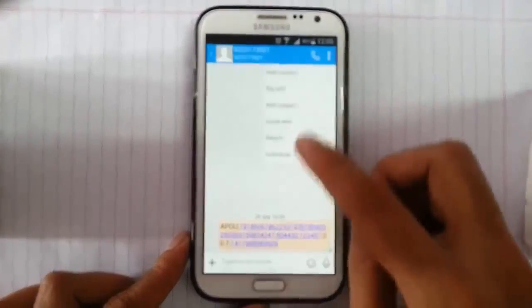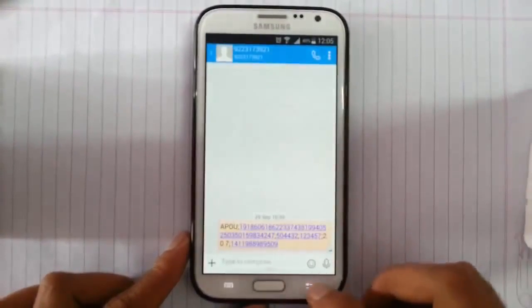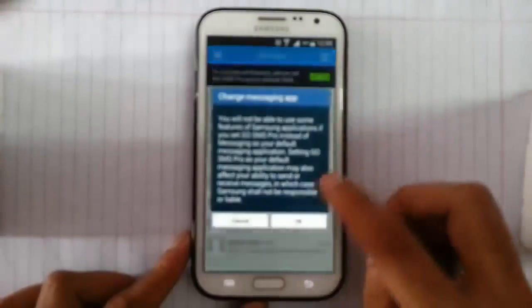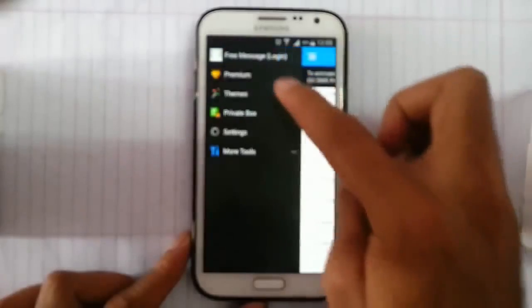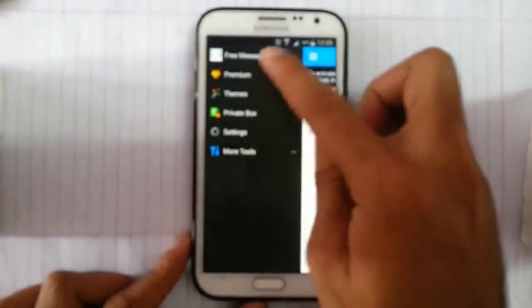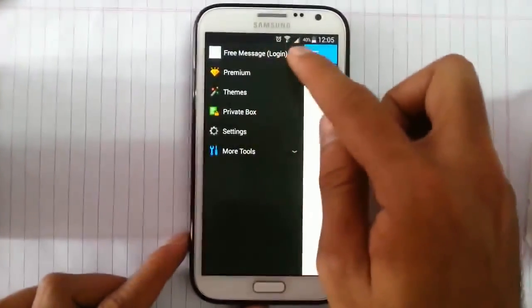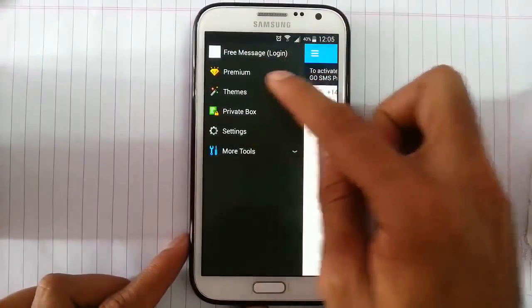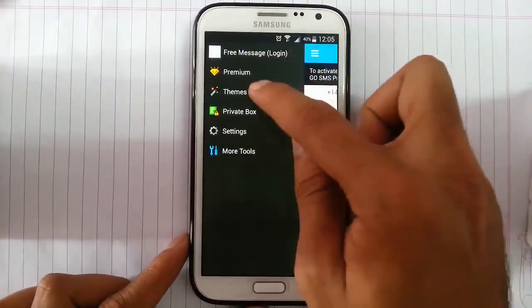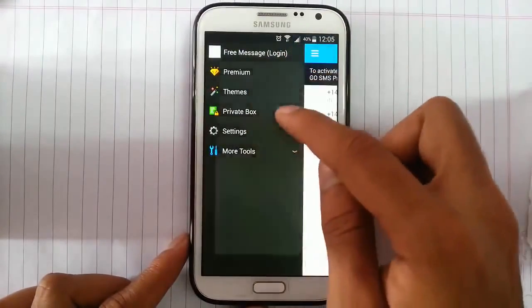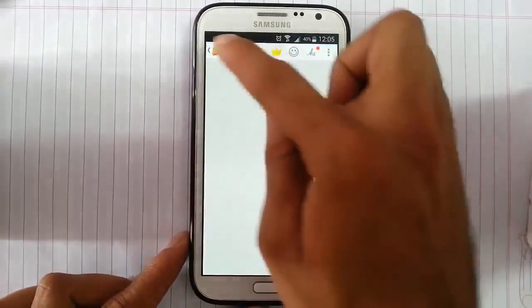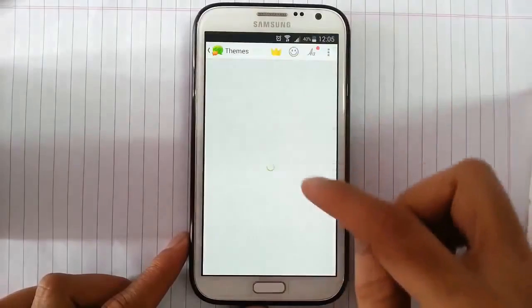I've got many settings here. I can directly call. If you've got the settings menu, you have free messages, and then premium services are there. And then themes, I can change different themes you'll get.